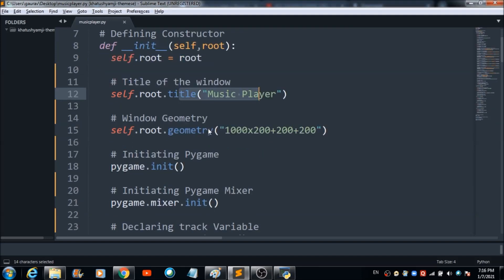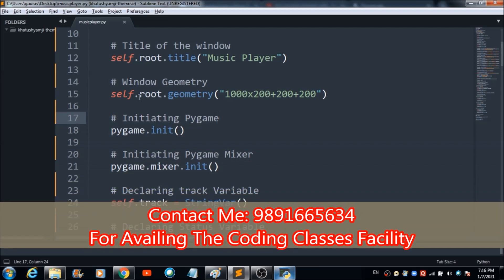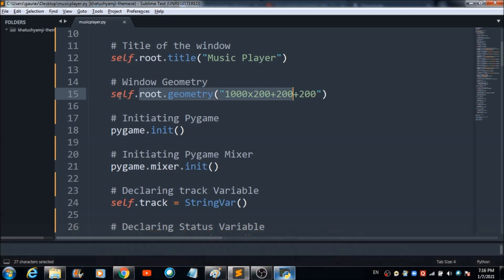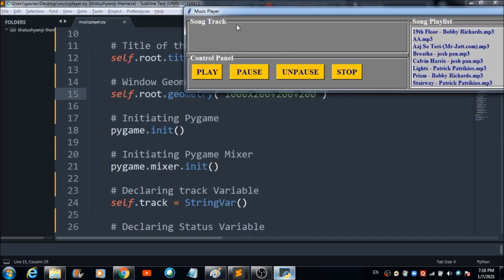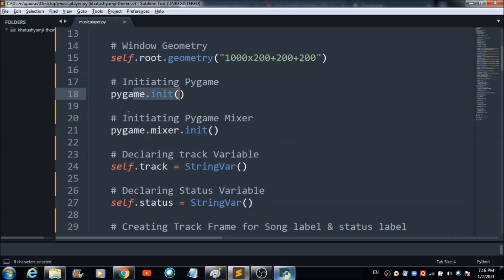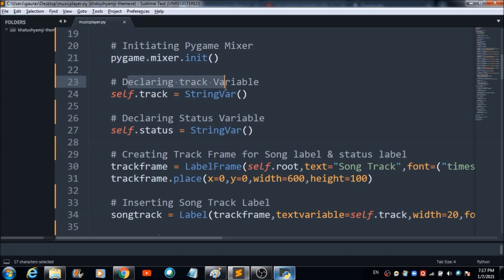To control the size of the window, use 'self.root.geometry()' — this function sets the dimensions of your music player. After that, you need to initialize pygame using 'pygame.init()', and then initiate the pygame mixer with 'pygame.mixer.init()'.